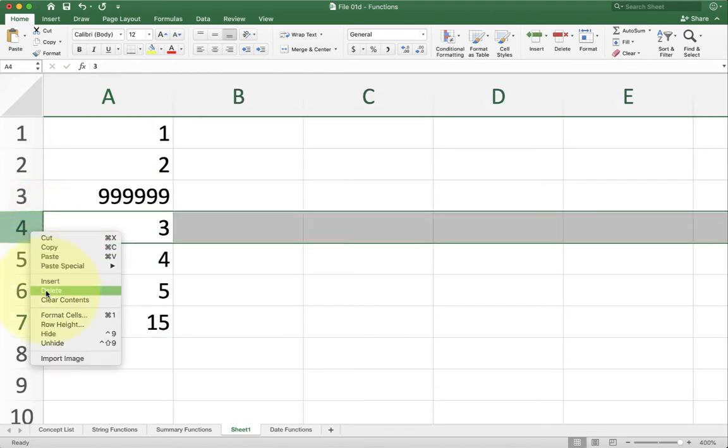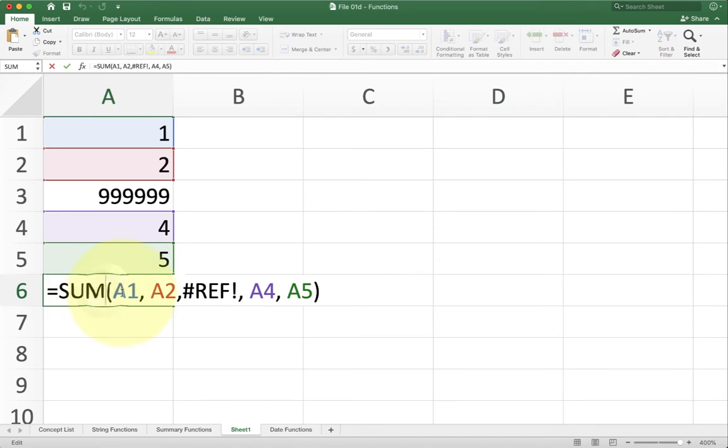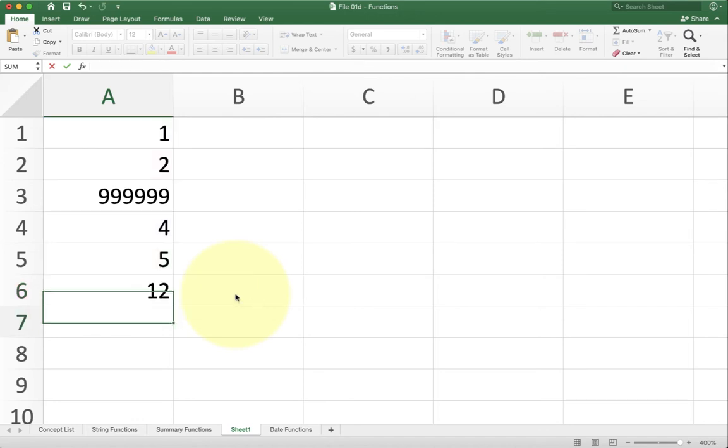Now if I delete one of these, you'll see I get a range reference error. That's because I was pointing specifically to that cell and then I deleted that cell. So it gets rid of it. So that's something just to be aware of.